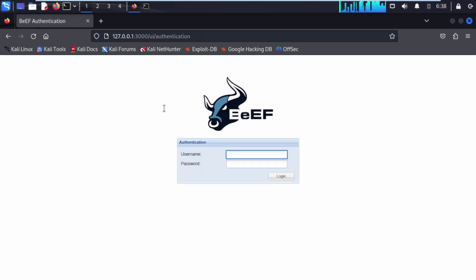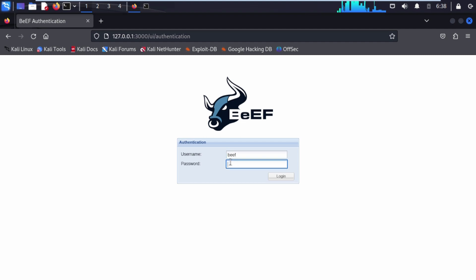We are successfully redirected to the authentication page. It will ask for your credentials. By default, the username is beef, and the password is the one you created when you installed beef-xss on your Kali Linux.